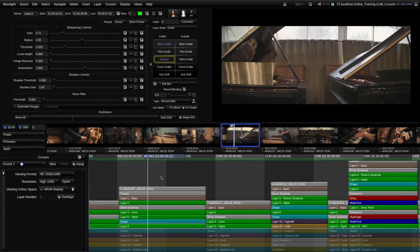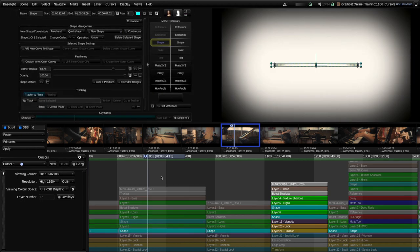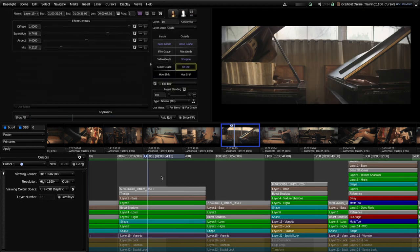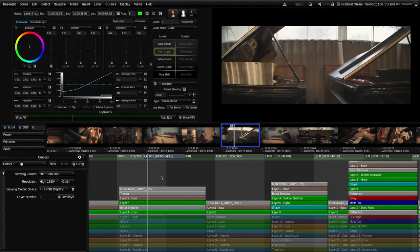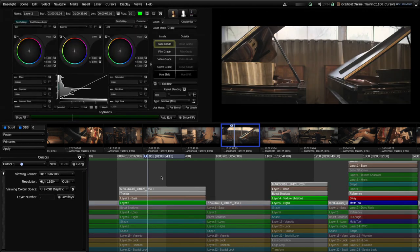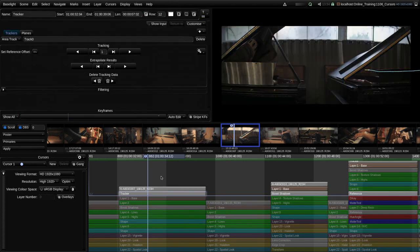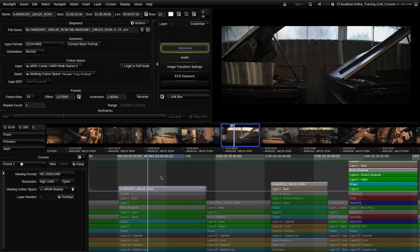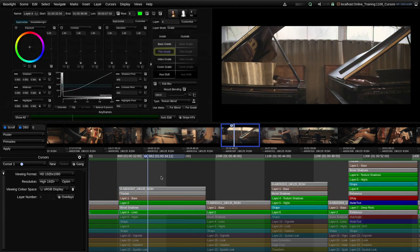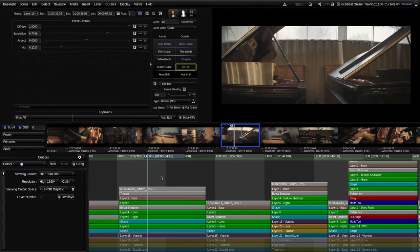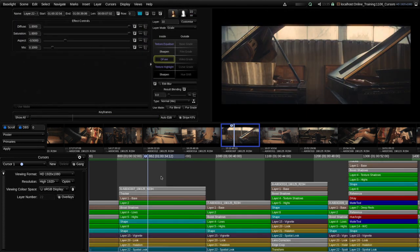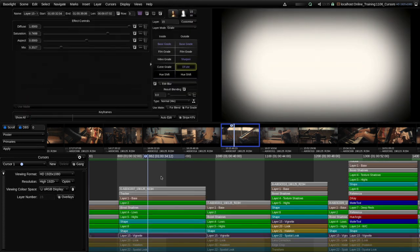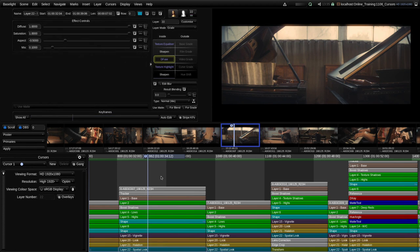As I move it up you'll see the image change as we step through each of the strips in the stack. Some of these strips — for example this one is a shape being used for the vignette strip below it — and if I carry on further up there's a tracker strip and then the very top is obviously the raw input image. This is one way of seeing how a stack is built up just by moving the row cursor up and down.